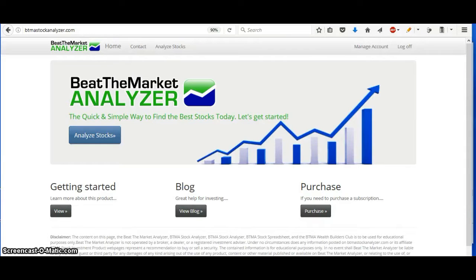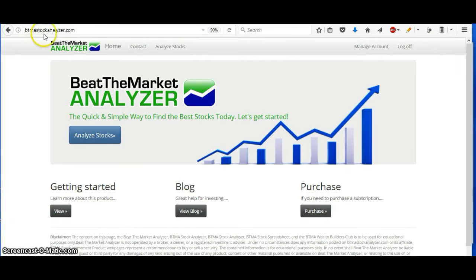Hey, I'm going to show you how I use the Beat the Market Analyzer to buy stocks. It's also known as the BTMA Stock Analyzer.